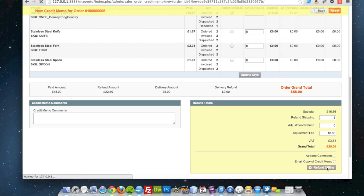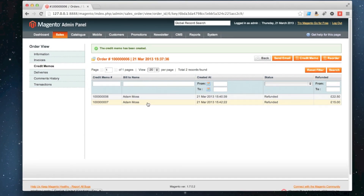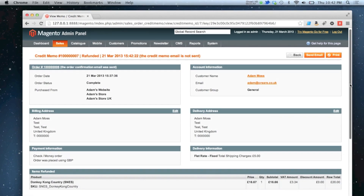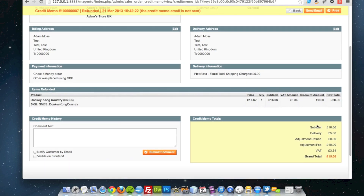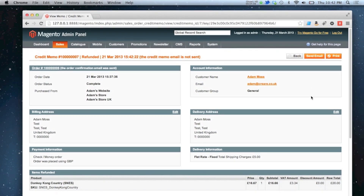If I click refund offline and go back over to credit memos, you can see that my second credit memo is £15. There's the item that I've refunded which costs £20, the breakdown of the monies refunded including the tax, and the £10 adjustment fee which has been deducted from the overall refund, giving a grand total of £15. So that's how you can create partial adjustment refunds in Magento, whereby you add or deduct money from the total refunded.